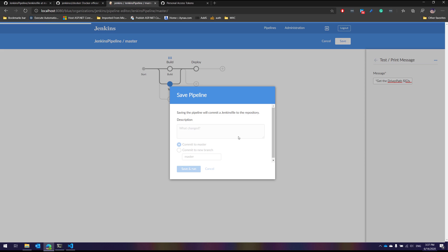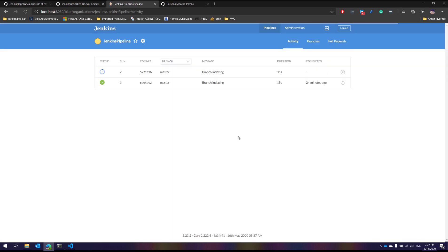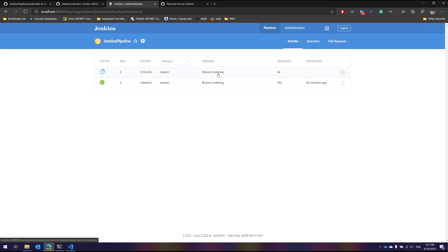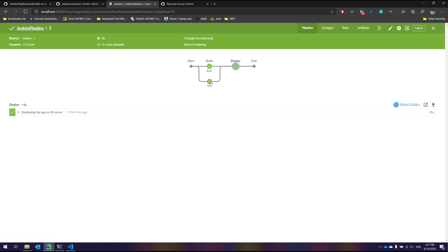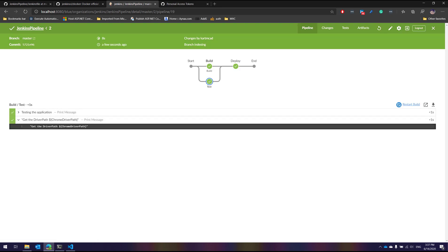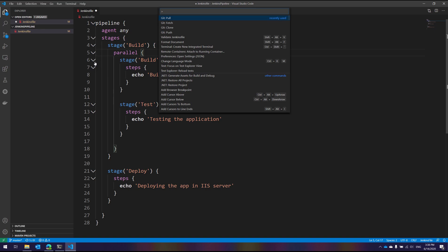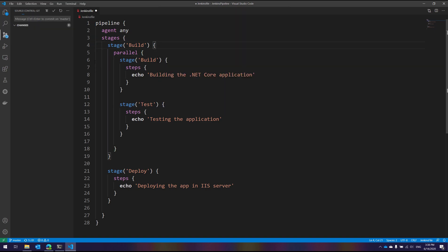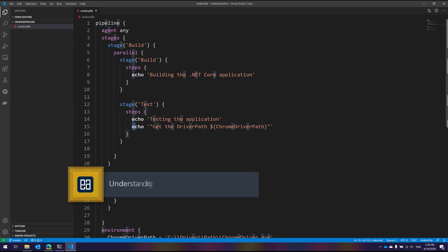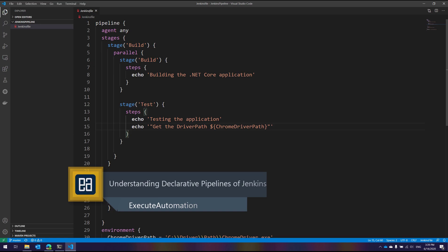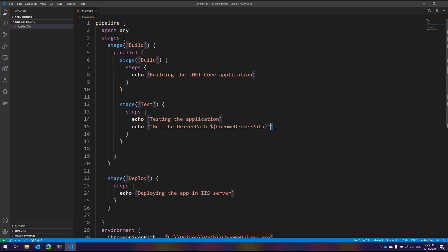After saving and running, I'm not surprised if the variable isn't resolved correctly because I've seen cases where it doesn't resolve. Looking at the test stage, it still shows the raw Chrome driver path variable name. So let's go to Visual Studio Code. After doing a git fetch and git pull, I can see the changes made in the UI, but there's a single quote issue that I don't need there.